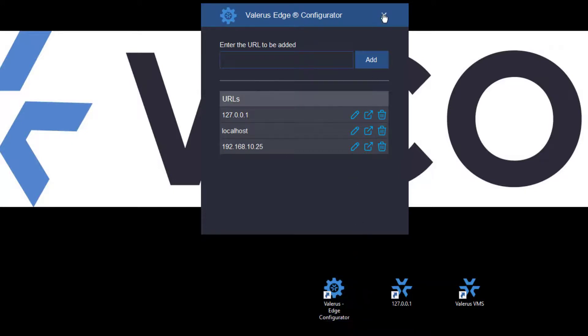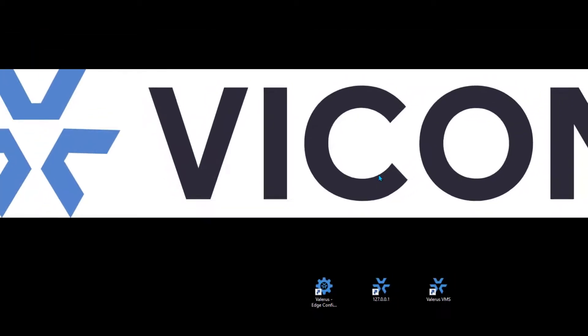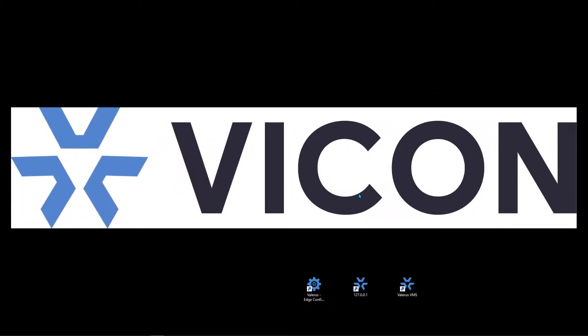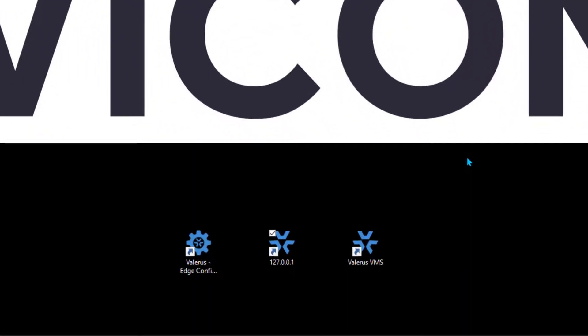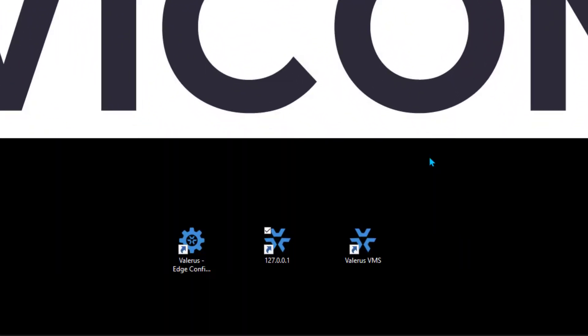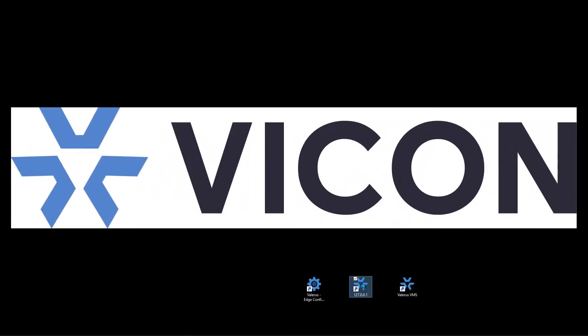Once I have that done, I can go ahead and close the configuration tool. But at this time I have to remember to do something, and that is to restart my PC. Now I've restarted my machine, so I'm going to go ahead and launch Valeris from this new icon.